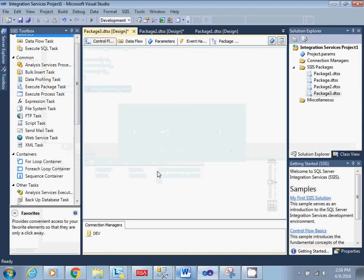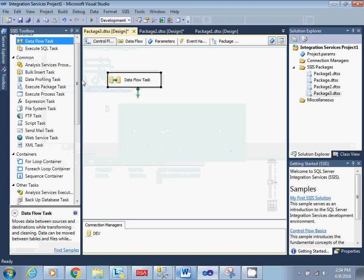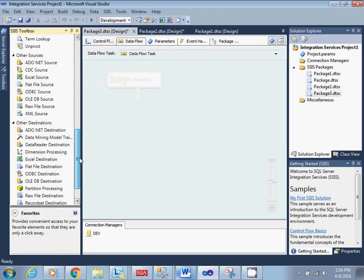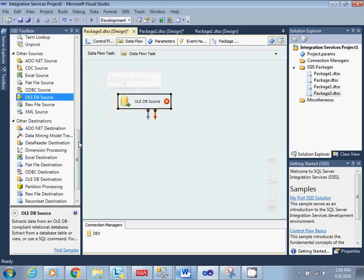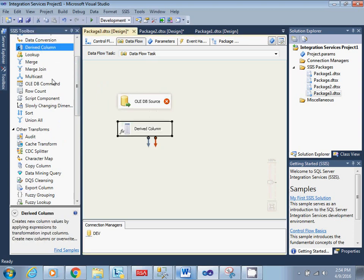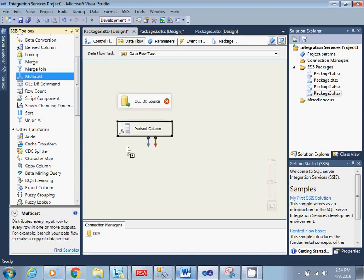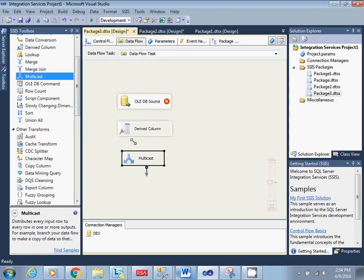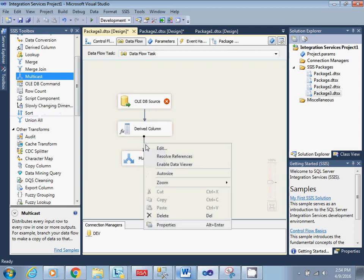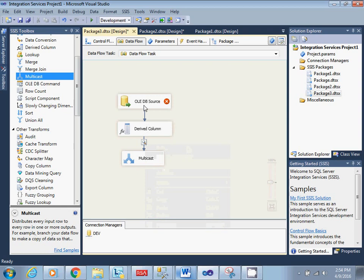So let me go to the SSDT and pull one data flow task, and from that an OLE DB source and one derived column. I don't want to pull this information into any table as of now, so I'll be using multicast with data viewer functionality.